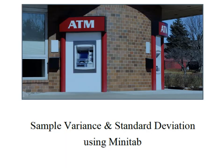Hey everybody, it's Professor Williams and today we're going to look at calculating the sample variance and standard deviation and we're going to use Minitab to do it.